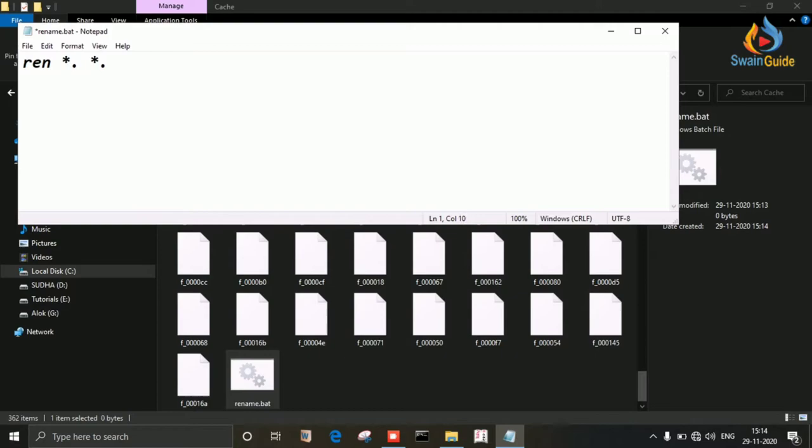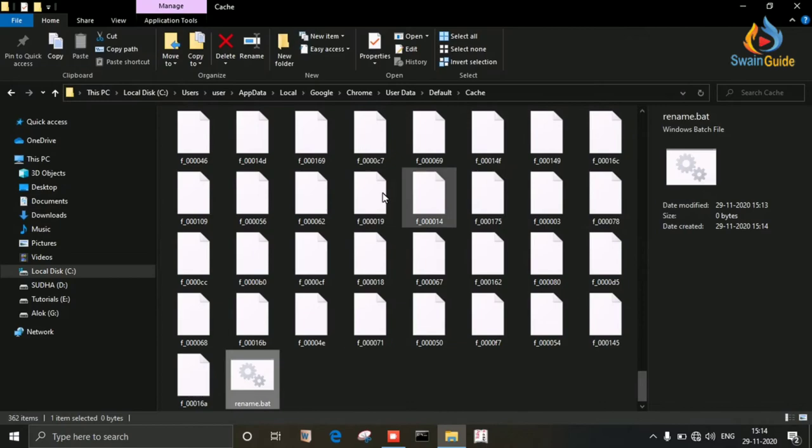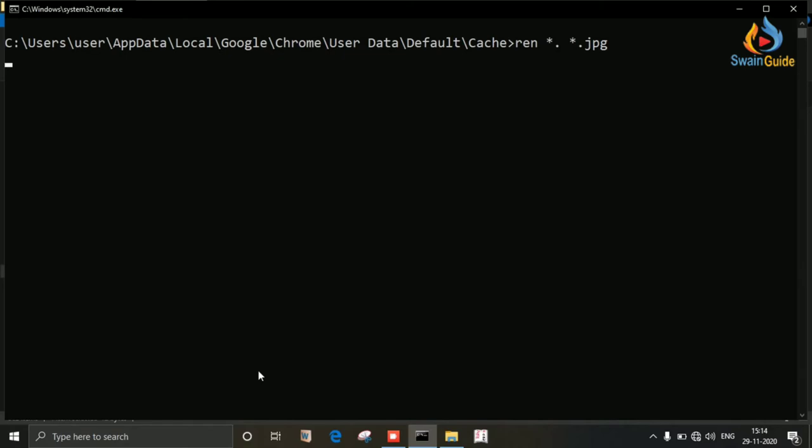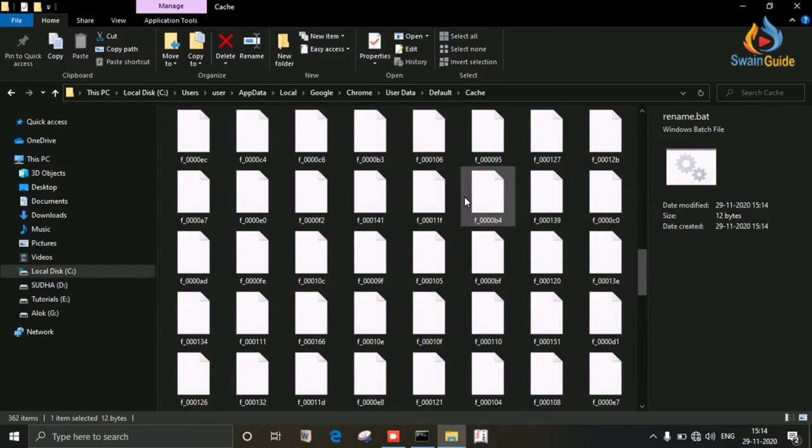Just simply save it and close it. Now run the rename.bat file. It's running. You can see these files are now converting into image files.